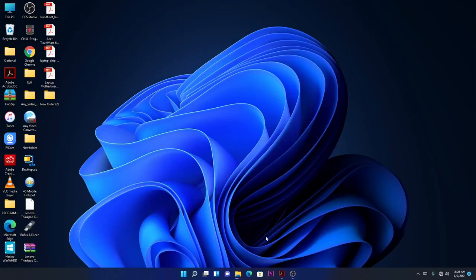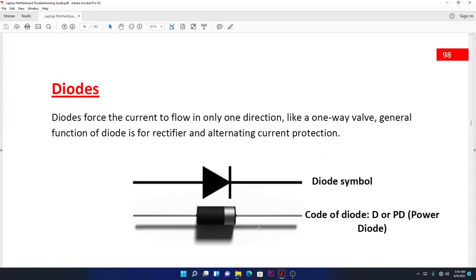Hello guys, today we're going to have a look at diodes. What are diodes? Diodes force the current to flow in only one direction, like a one-way valve. Generally, the function of the diode is for rectifier and alternating current protection.